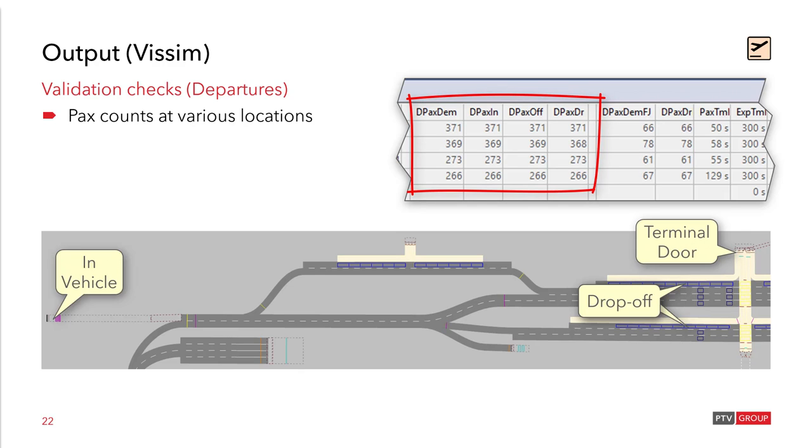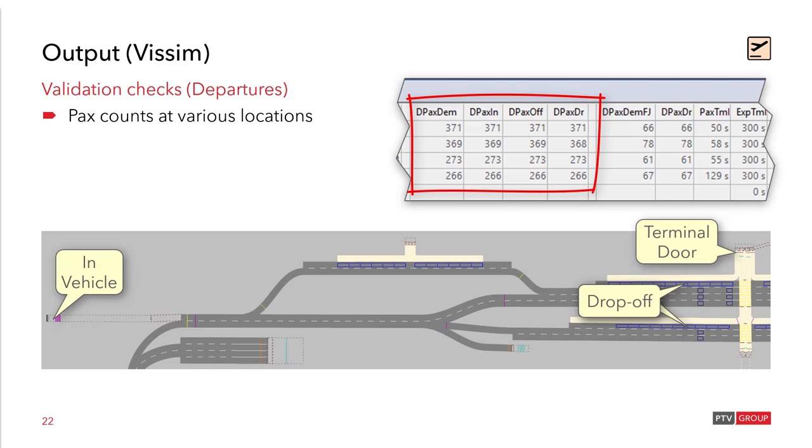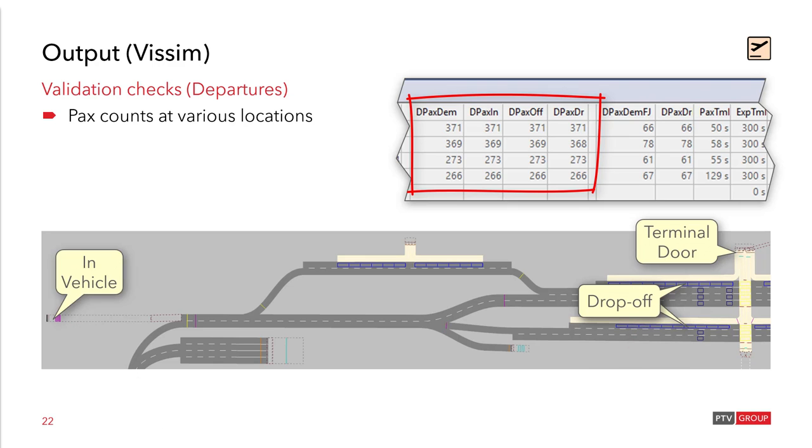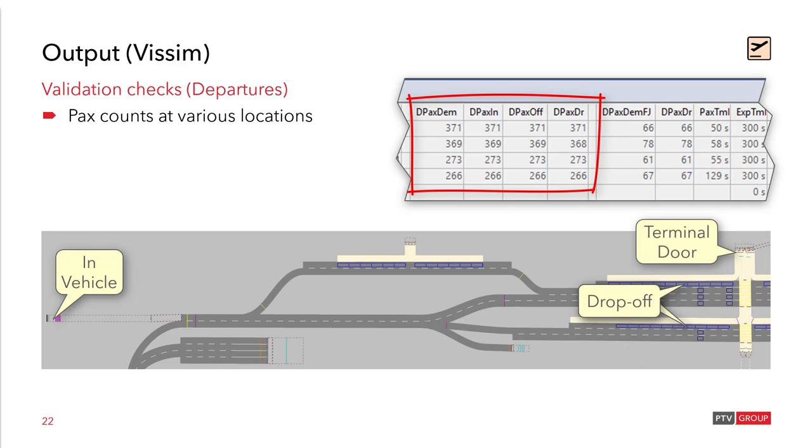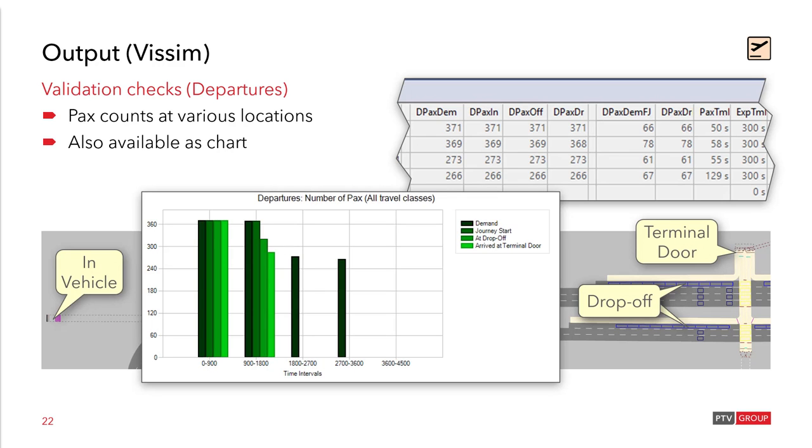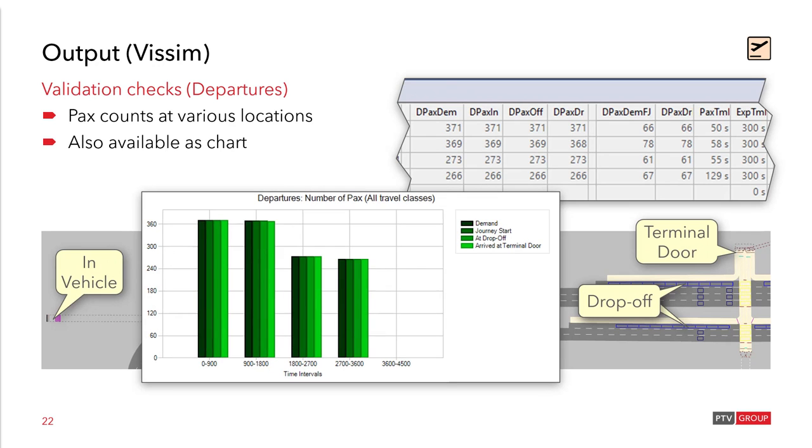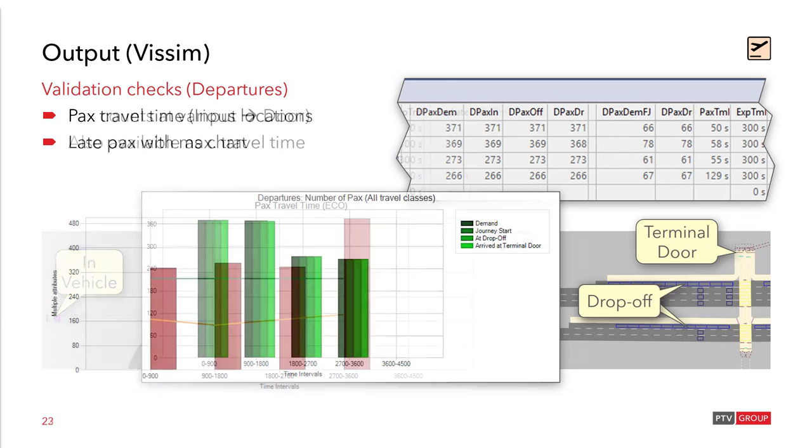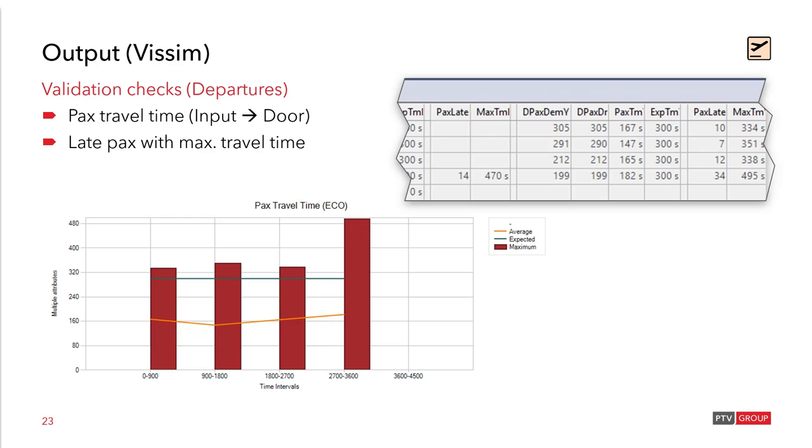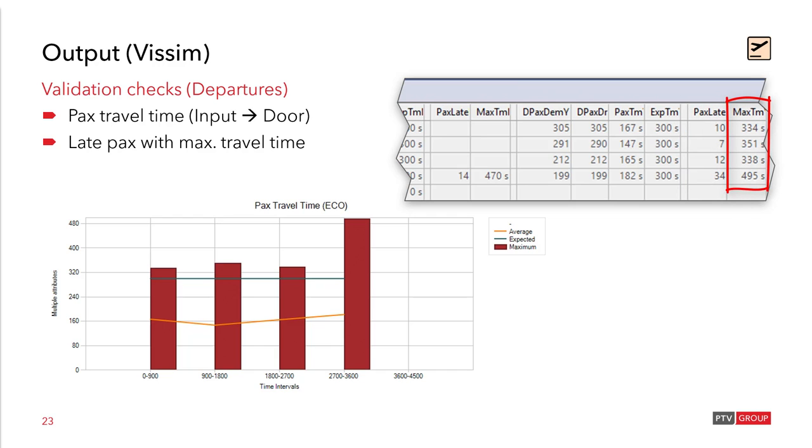And not only at the start of the network, but also at the drop off position and at the terminal door. So you can see in the table above, there are four different columns, all showing now the same values. This is how it should be. The first one is the demand. The second at the location where they set into the network. The third one where they drop off. And the fourth one at the terminal door. And because numbers are not always so easy to compare, this is also provided as a chart. After the simulation it should look like this. Some more validations are regarding the passenger travel time and showing late passengers, even with the maximum time they have used.